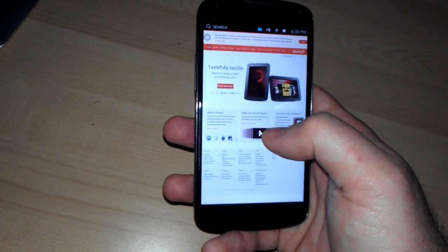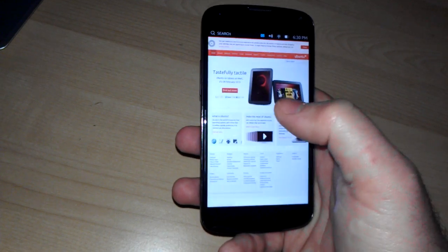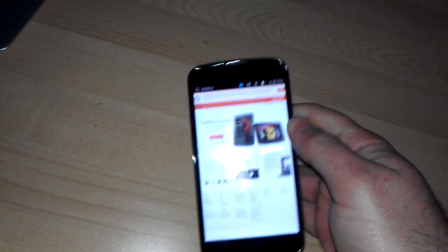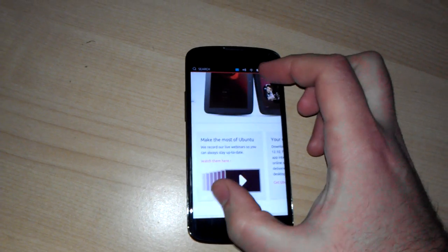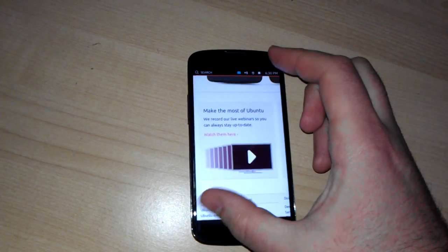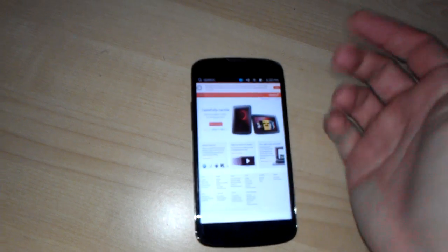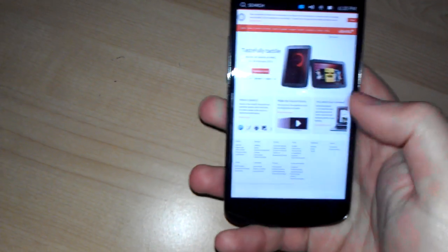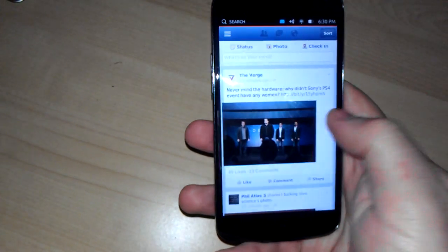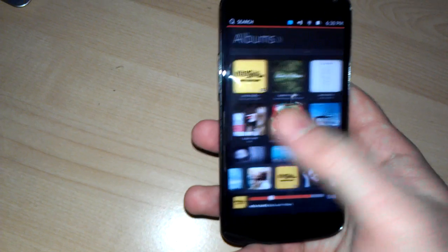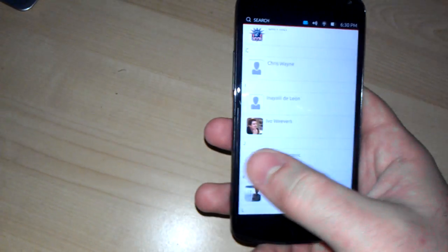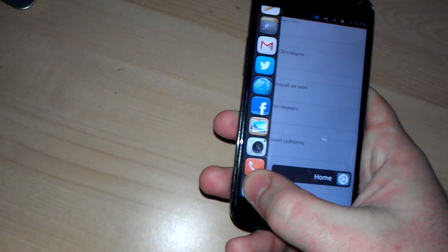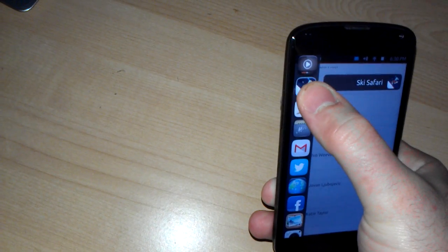But things do work much quicker, except apparently for the browser, which still has quite a bit of lag in there. It's just a plain WebKit browser, so it doesn't work all that well. Swiping between your open apps is much, much quicker on here than it was on the Nexus 7.